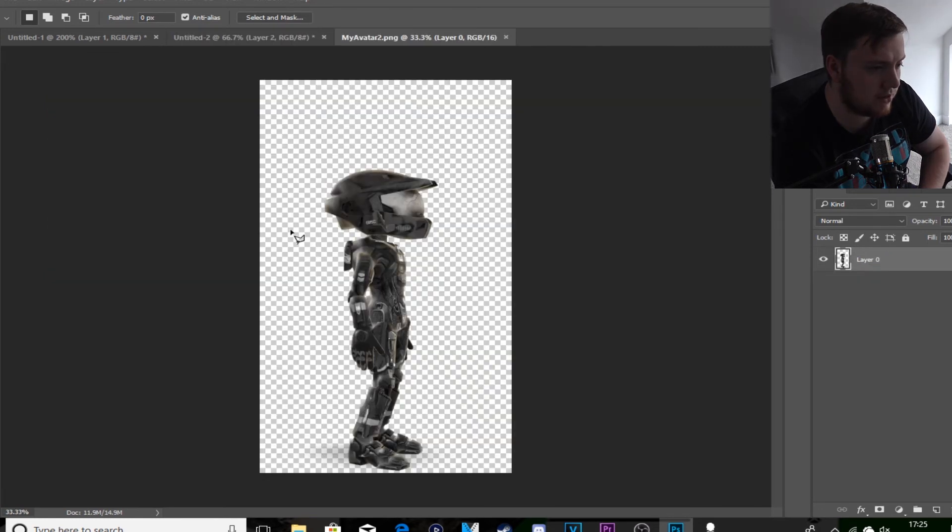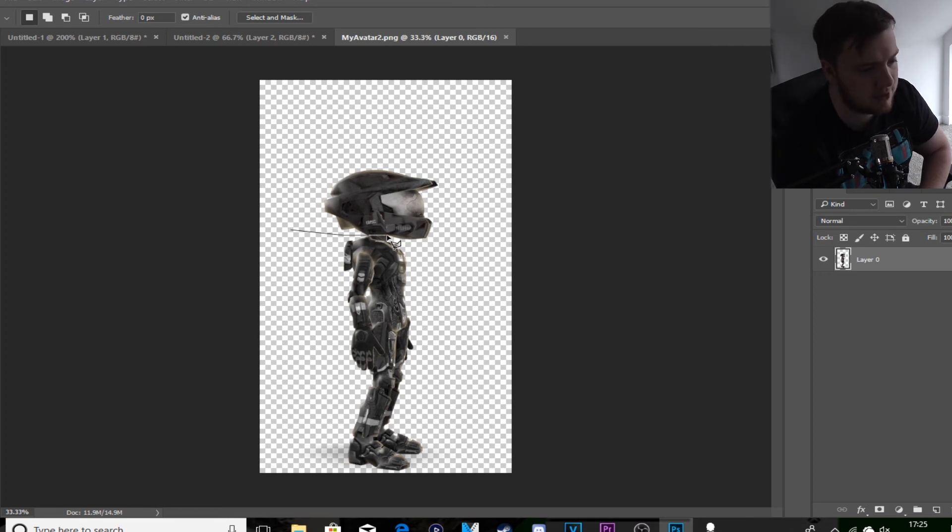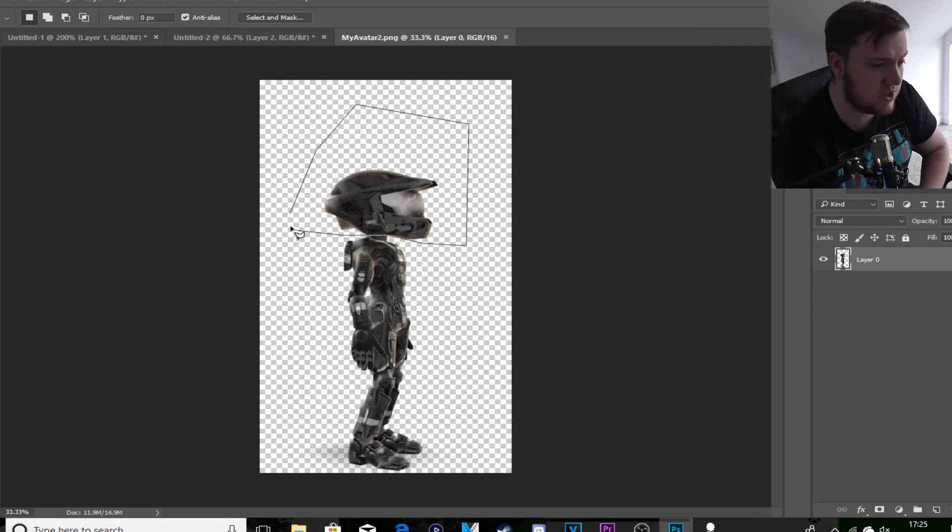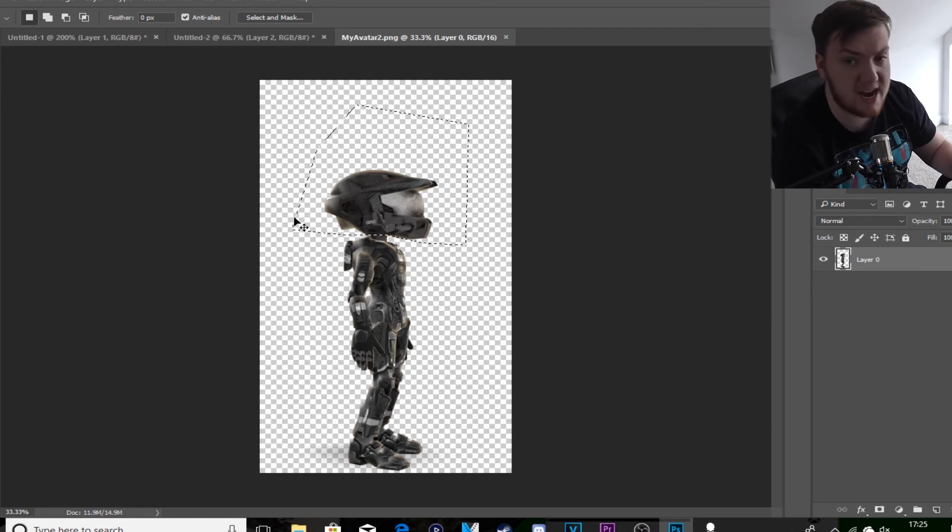Because we saved ours as a PNG, it makes it a lot easier so we can cut her out. So we can cheat a little bit more.